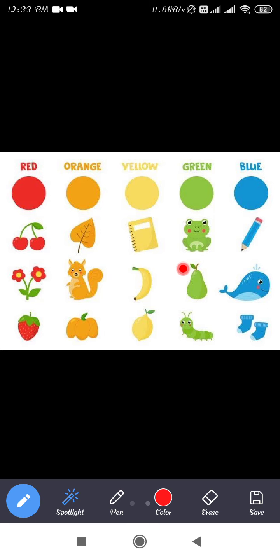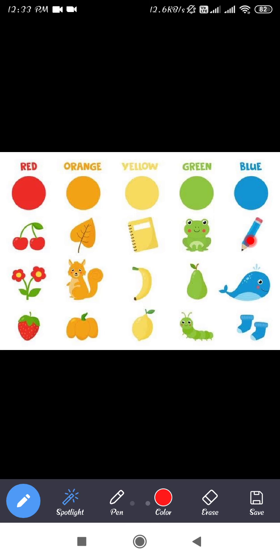Green color objects are frog, guava, and caterpillar. Here blue color objects are pencil, dolphin, and sauce. So these are the different colors which we have studied: red, orange, yellow, green, and blue.